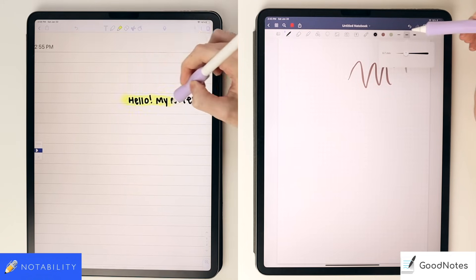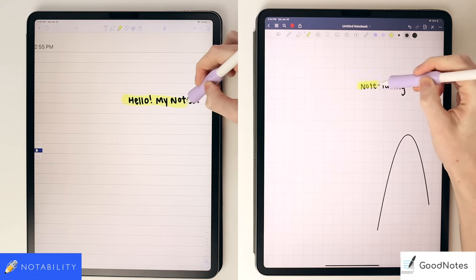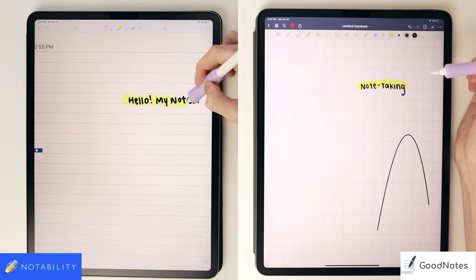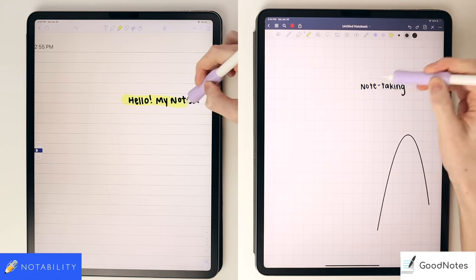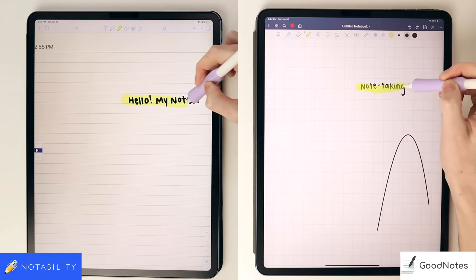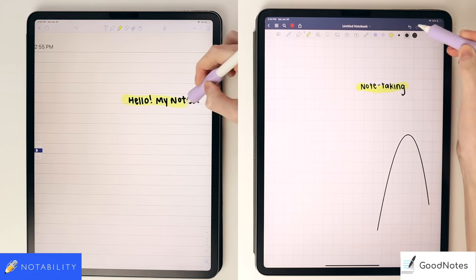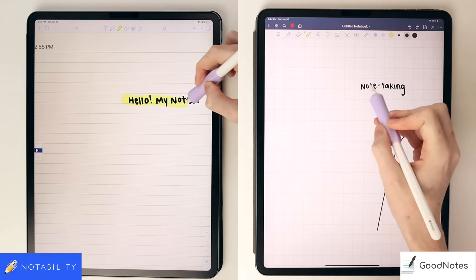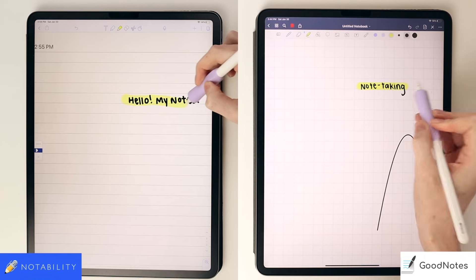In GoodNotes, like the pen tool, the highlighter has a slider for the size, and you can also toggle on and off whether you want it to auto-perfect to straight lines when you highlight your notes.